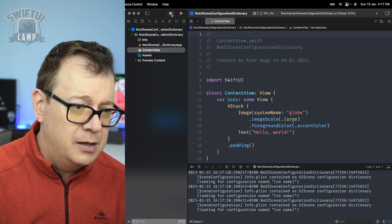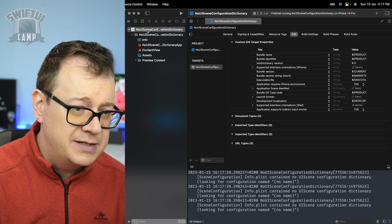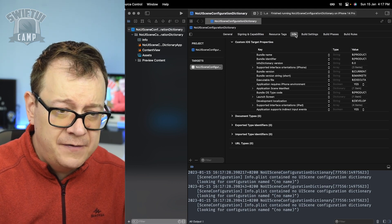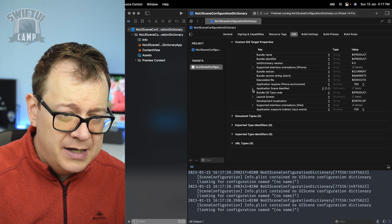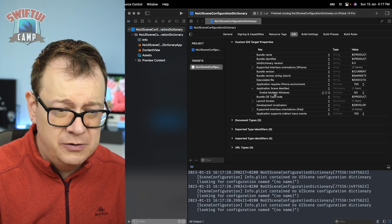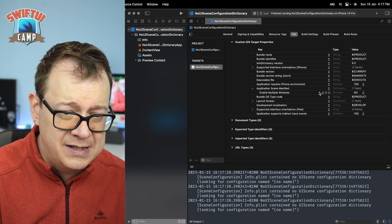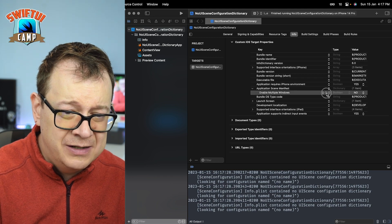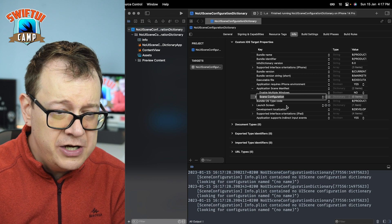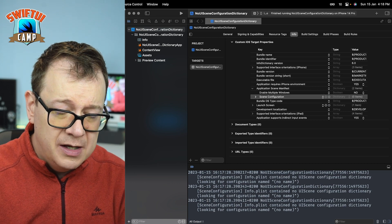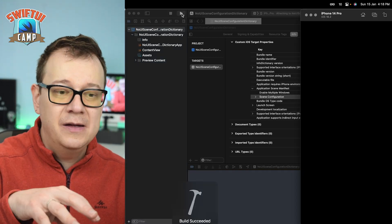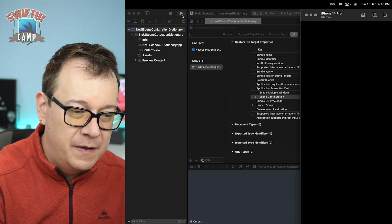What I found to be the most successful fix is to go select your target, go to Info, and then under Application Scene Manifest, take a look at what's inside there and click on the plus button. You will see there's a Scene Configuration option — select that.